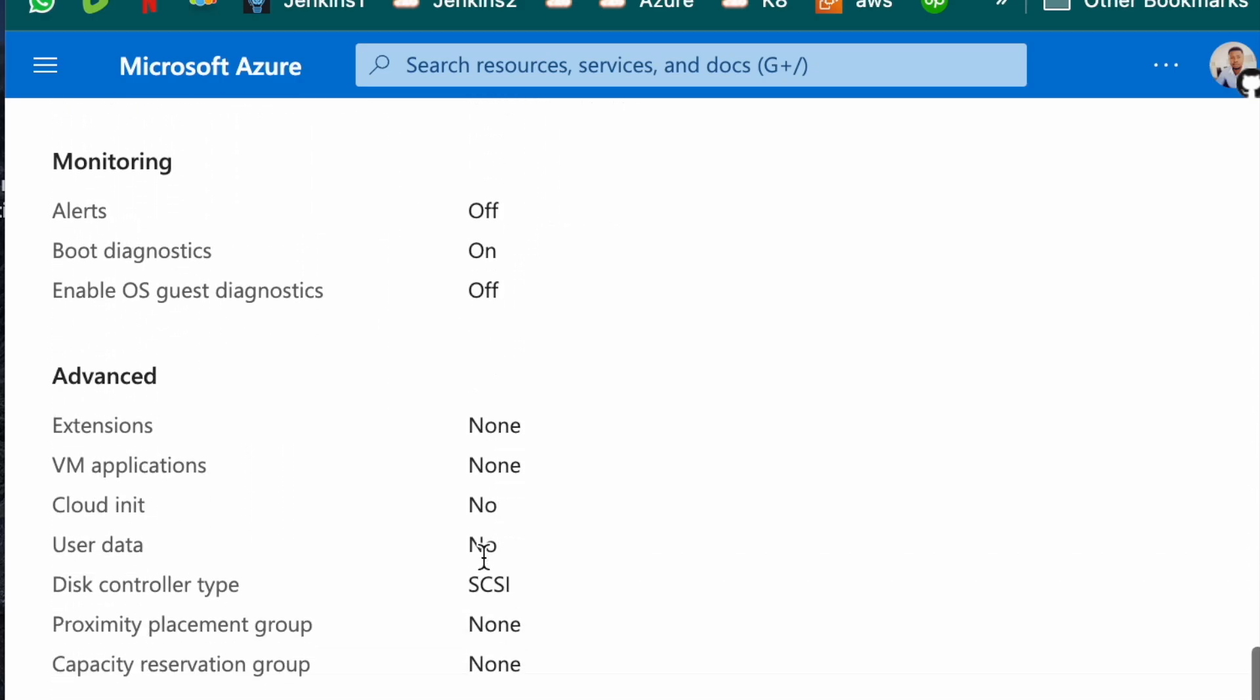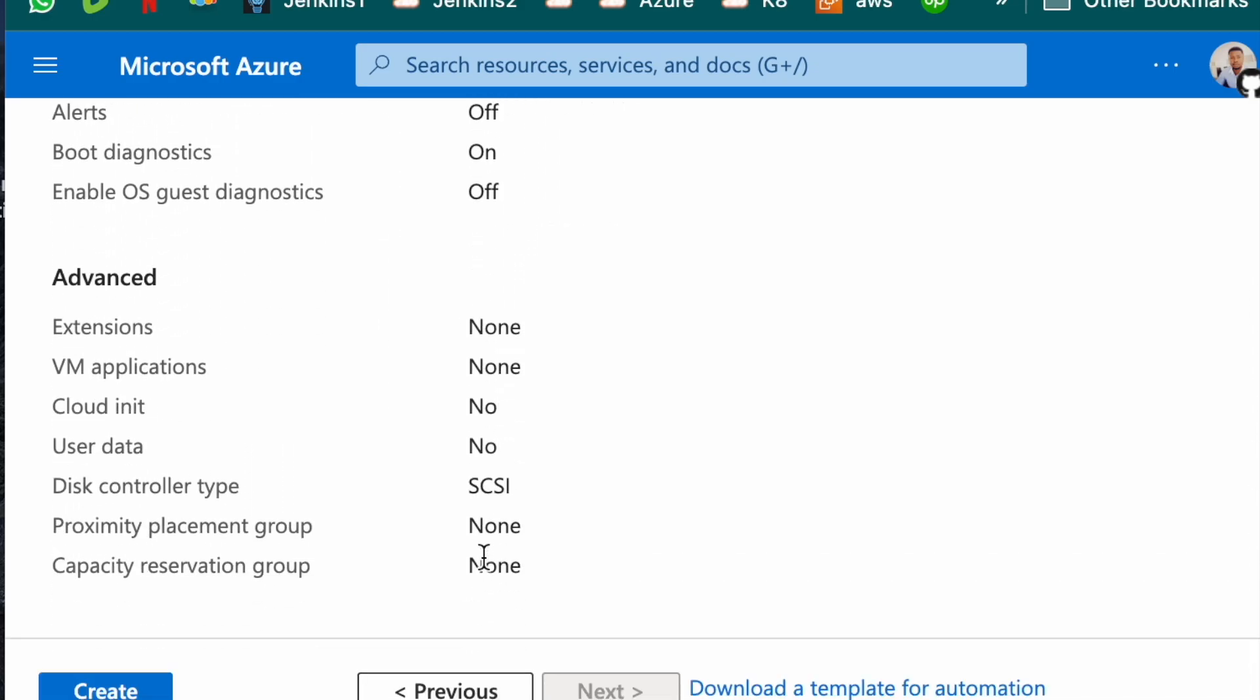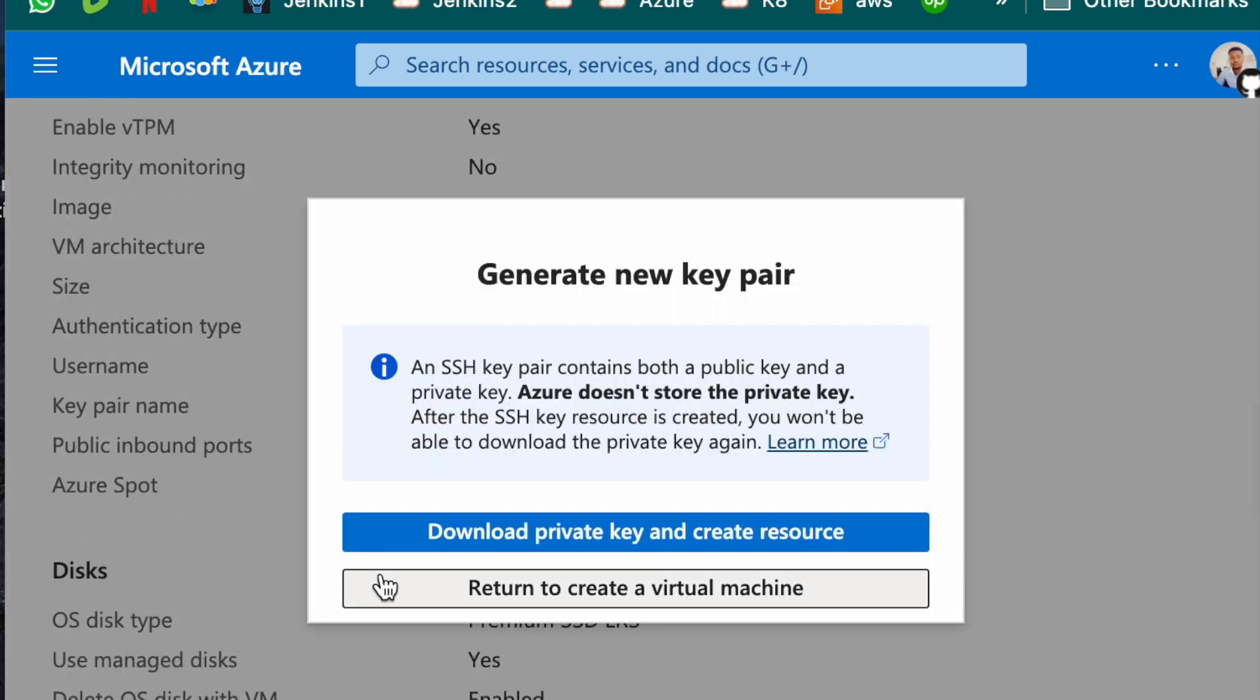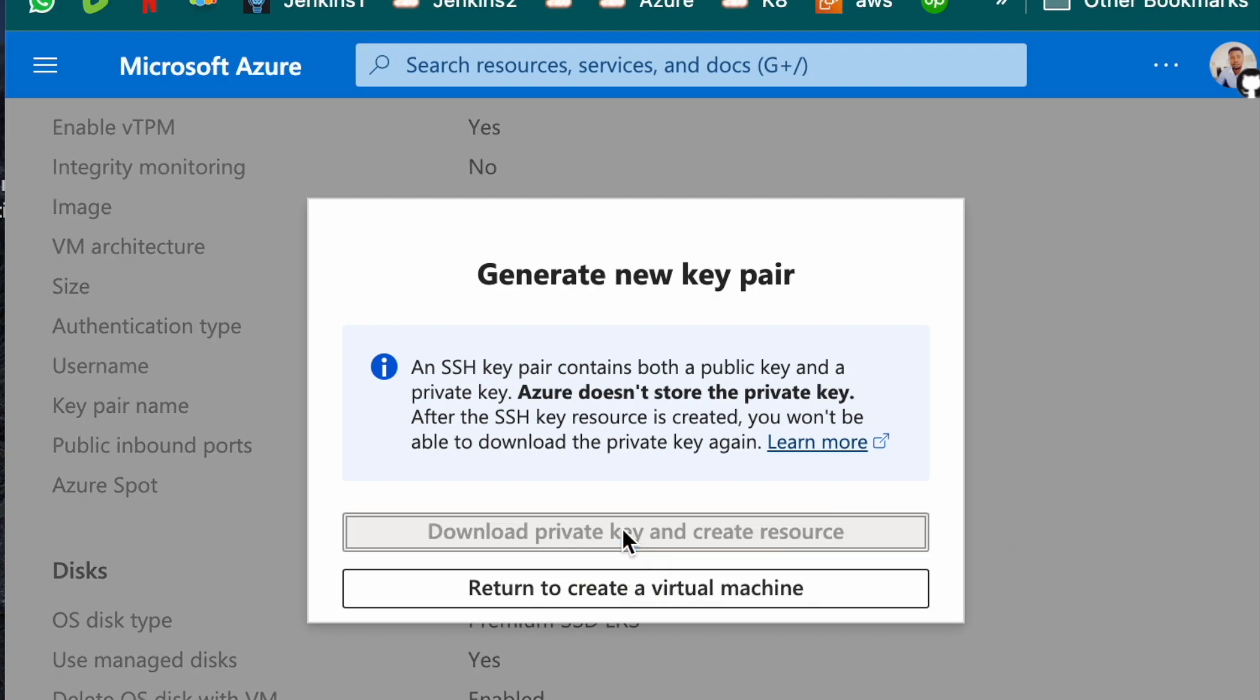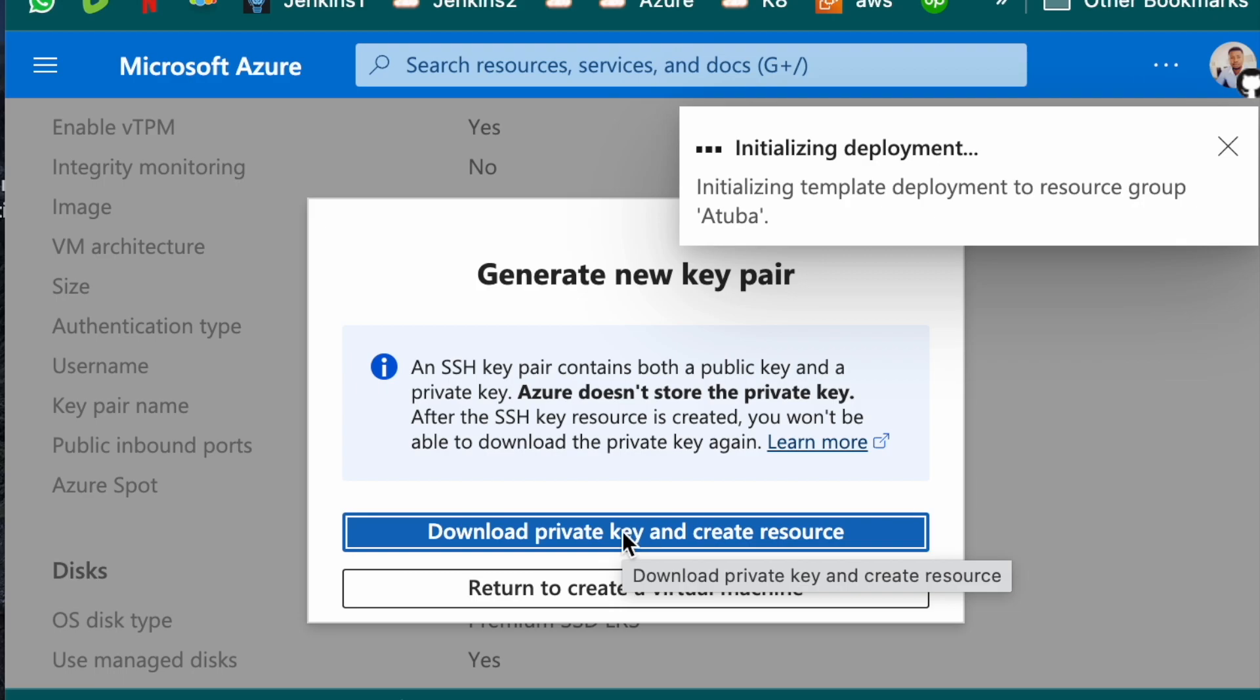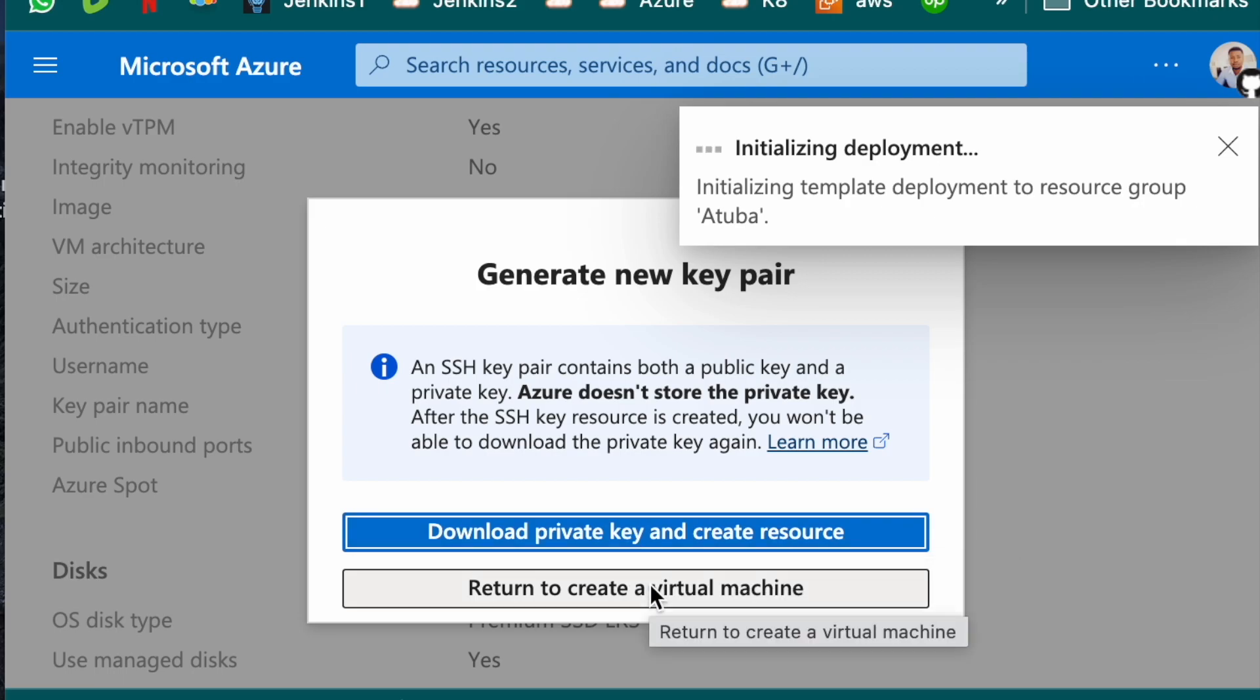So that's that. They are giving me the details of my virtual machine. They are asking if I want to download my private key. Of course, I want to download it because that's what I'll use in logging in. As you can see, it's been downloaded.